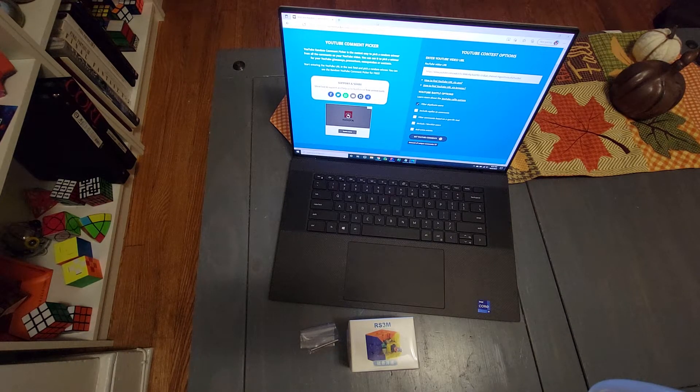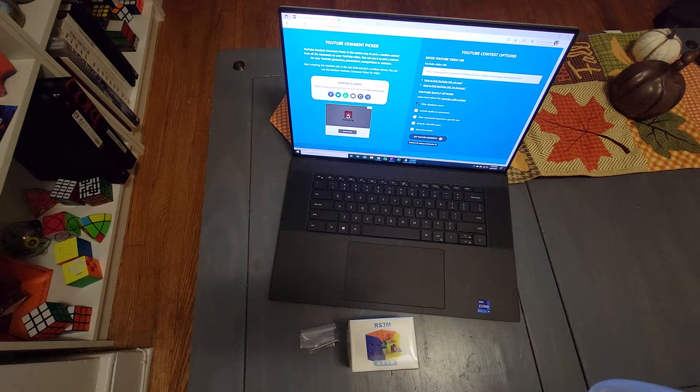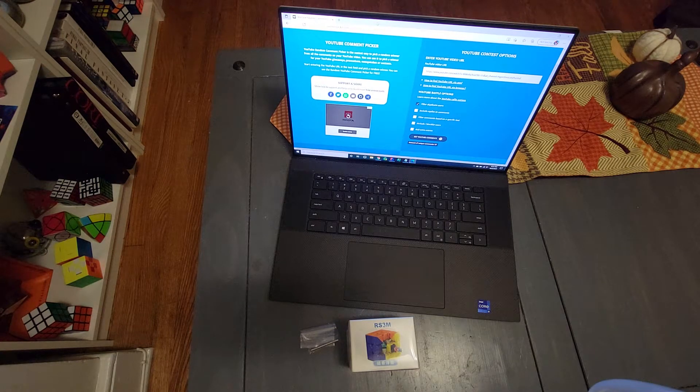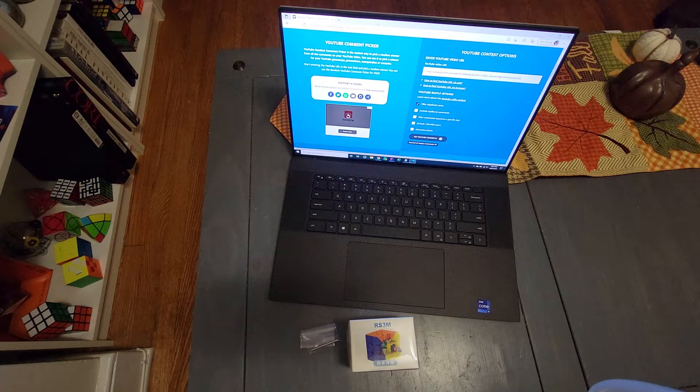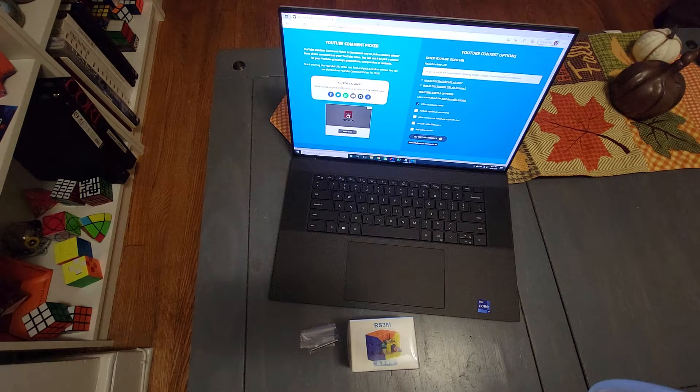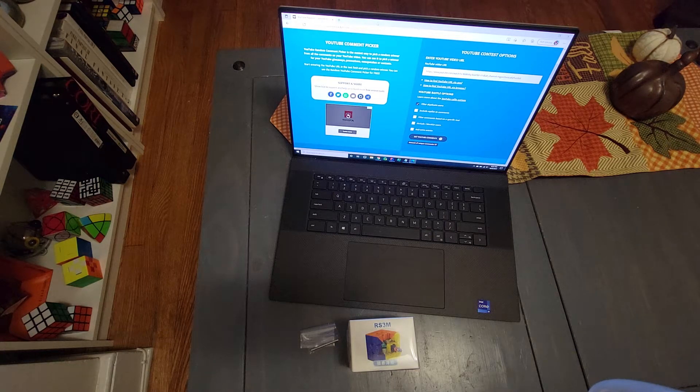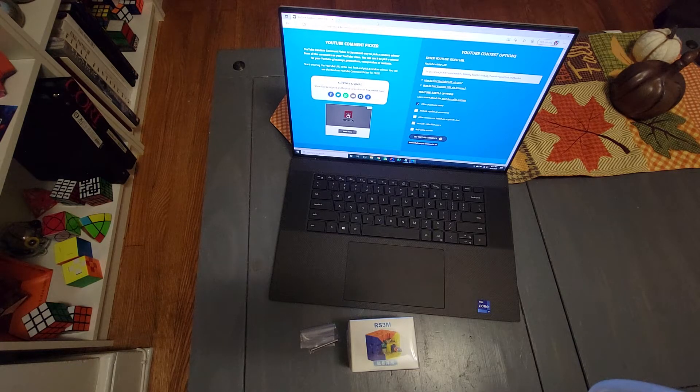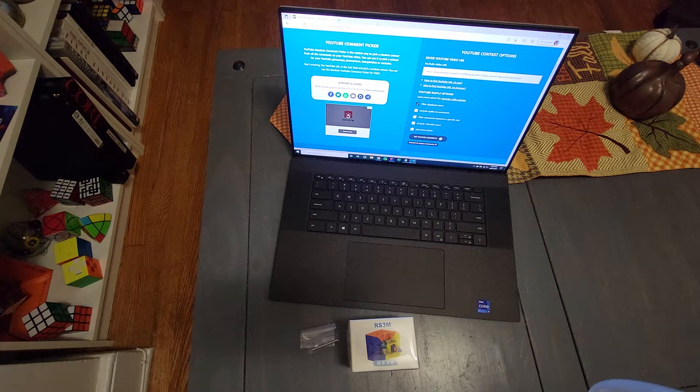If you have any ideas for fun unboxings or challenges or anything I can do, leave them down in the comments. If I like it, I will definitely do it.